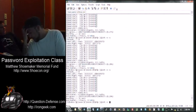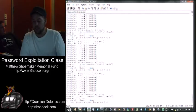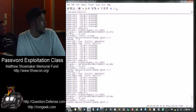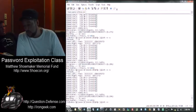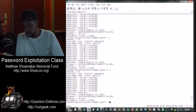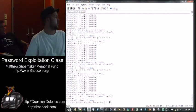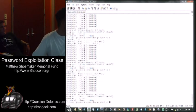A seven-character brute force we can do in just over three hours, and that's every single character set - so it's 96 to the power of 7, which is however many combinations that says.